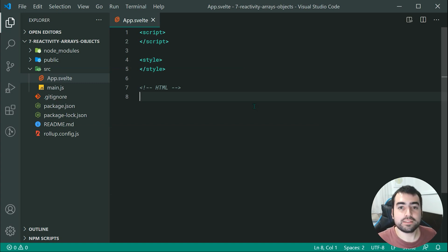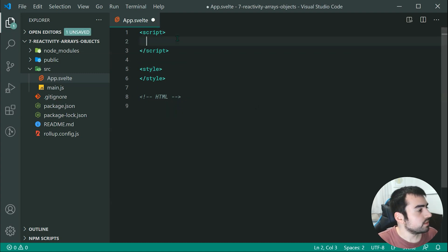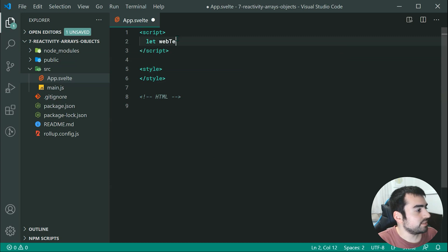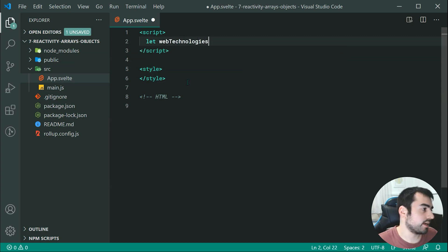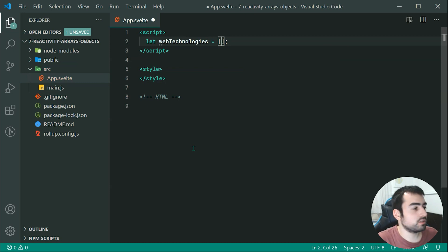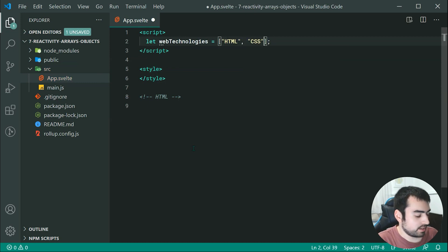So right up here as an example, we're going to declare a new variable called web technologies equal to a new array of web technology. So we can say right here, HTML, CSS and JavaScript for example.